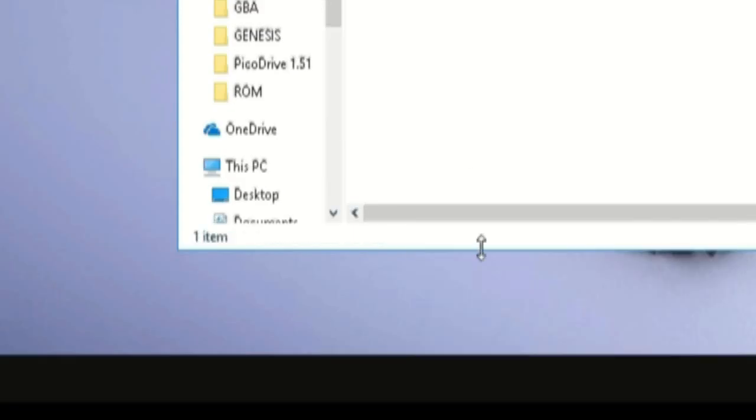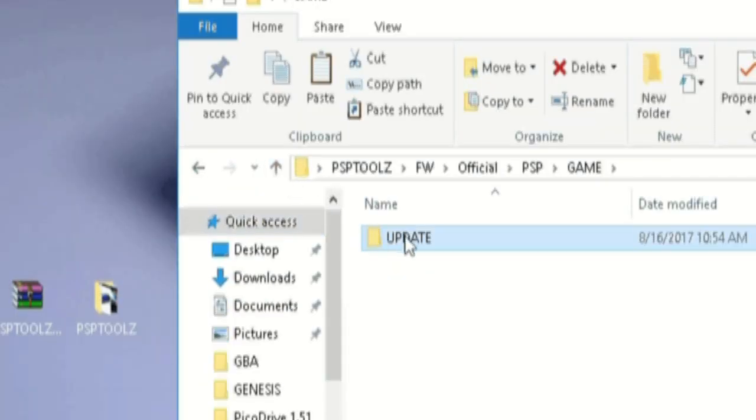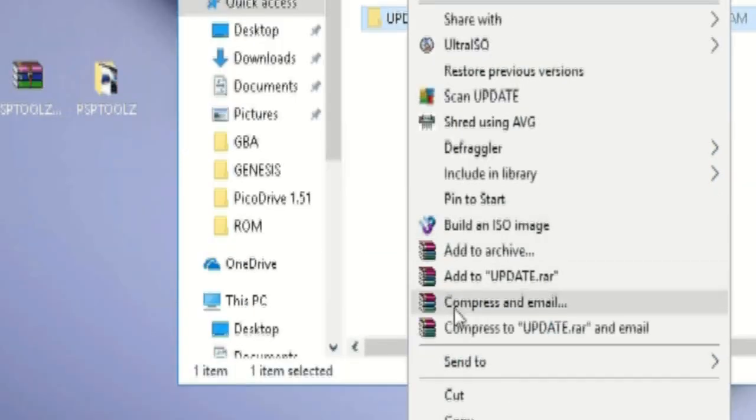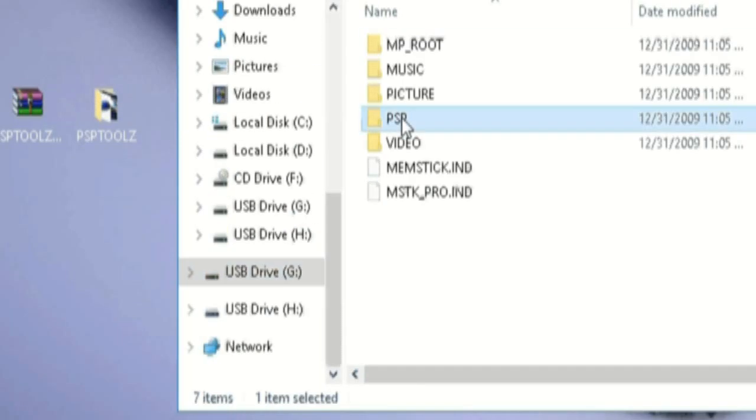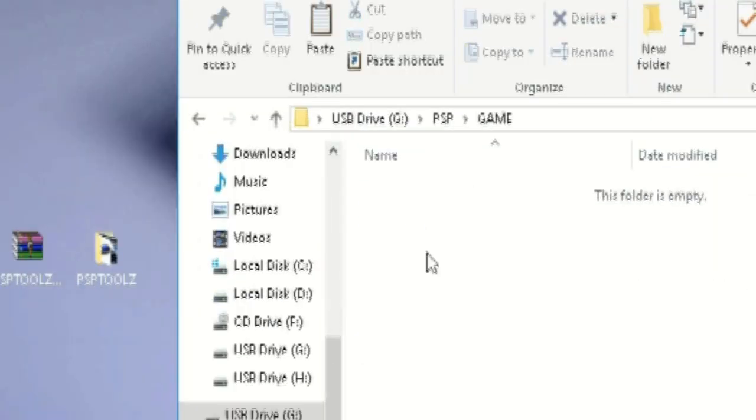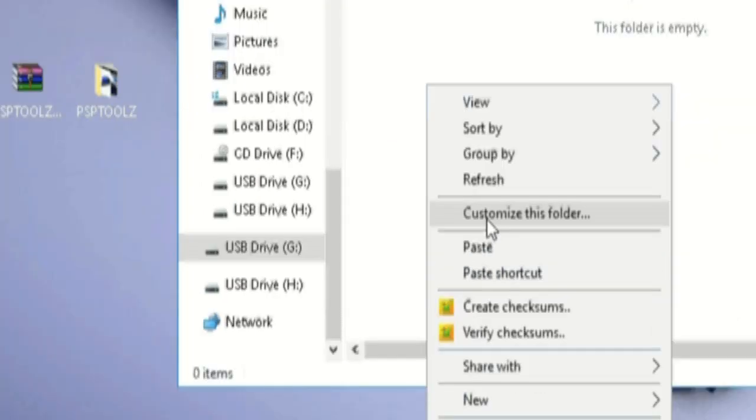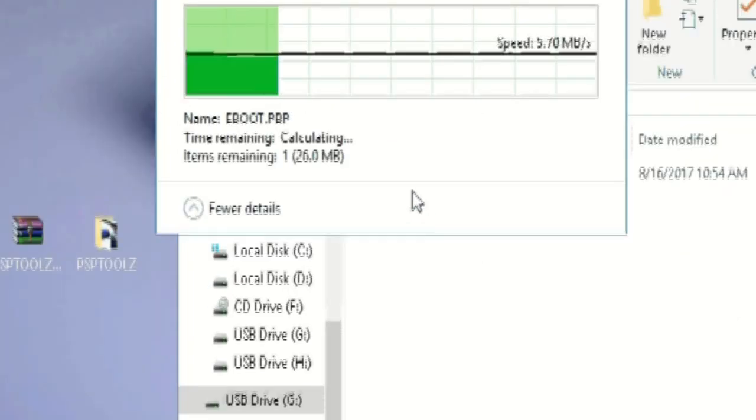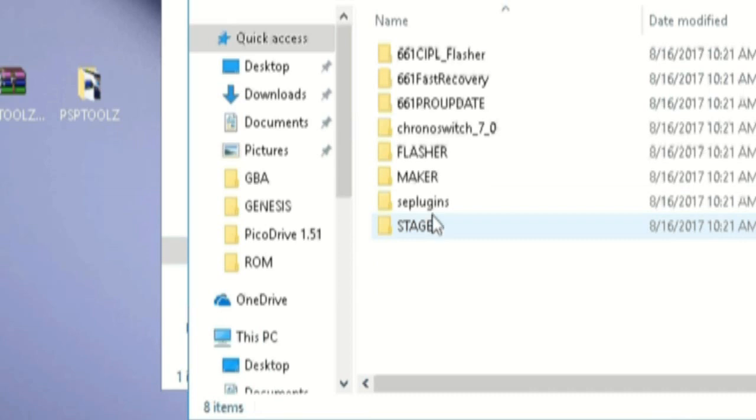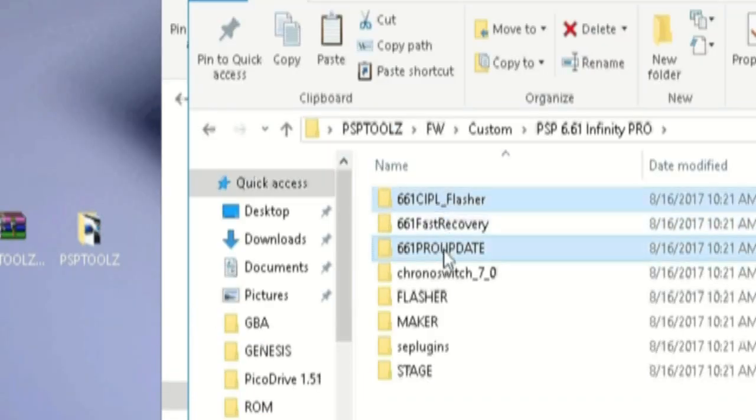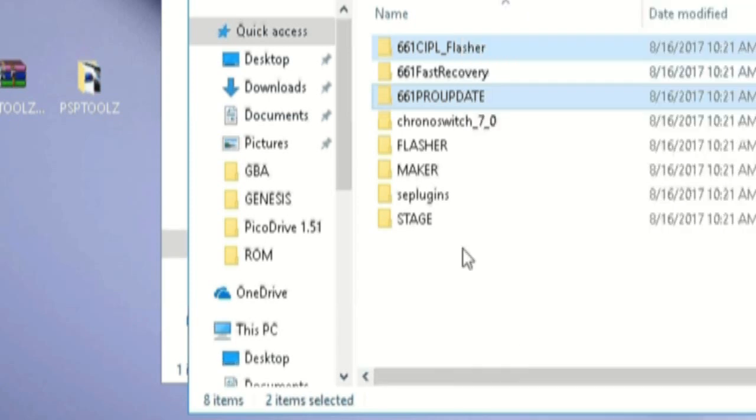Copy that folder into your PSP game directory on the root of your PSP. Now let's copy these two other folders into that same directory. You can find those folders in the custom directory under PSP tools. Those files are called 6.61 Pro Infinity, in this case Pro C.